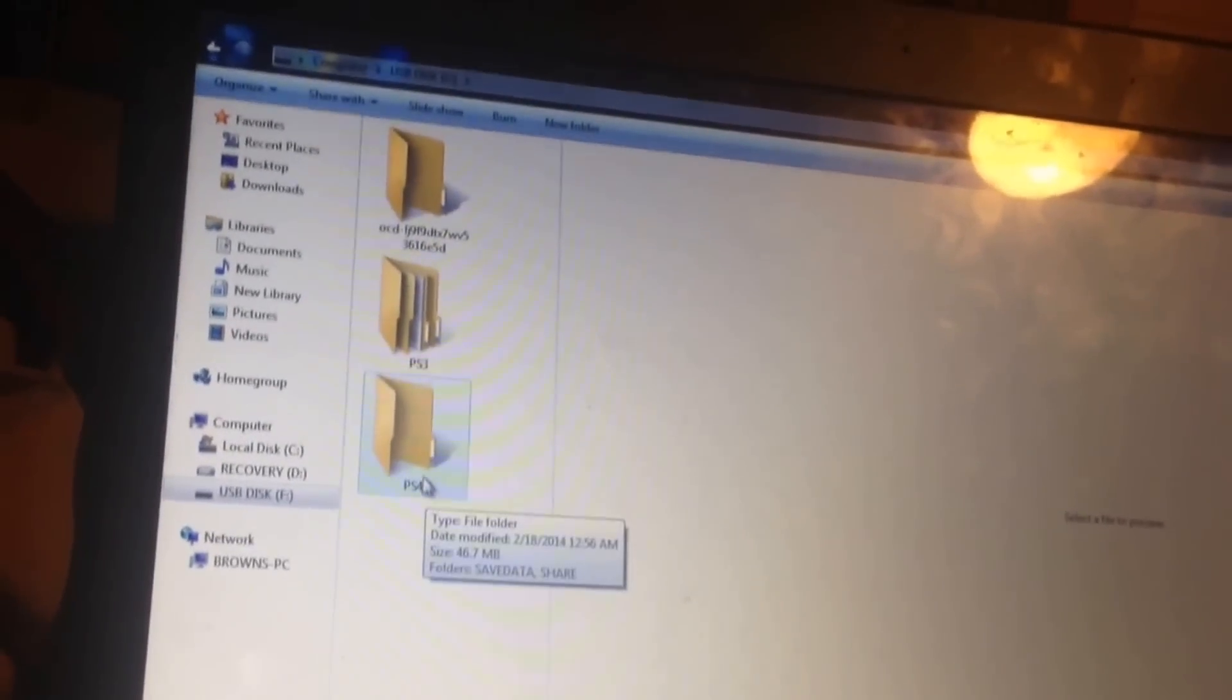Now this is the problem that most people are having. They're usually going to click PS4 and then make a new folder and put it as ShareFactory. You do not want to do that.